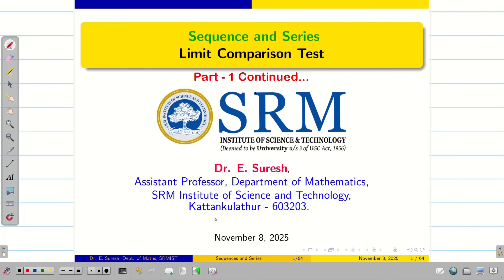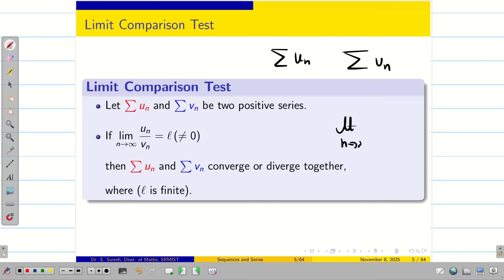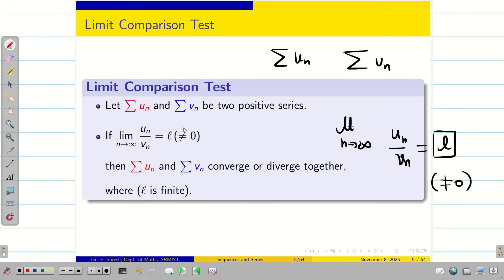Dear students, welcome to the problem-solving session on limit comparison test, part 1, continuing. Just have a quick recap. If we have two positive term series, summation un and summation vn, when limit n tends to infinity, un by vn should be some finite l — not equal to zero, and not plus or minus infinity. If this condition satisfies, then summation un and vn converge together or diverge together. We call this LCT, the limit comparison test.